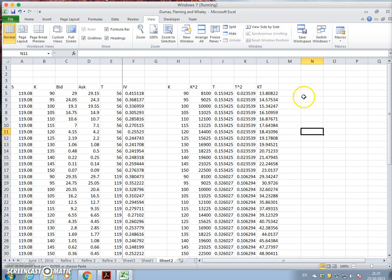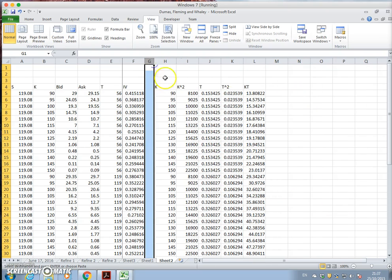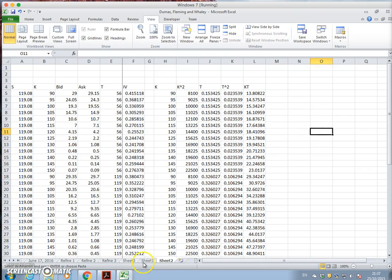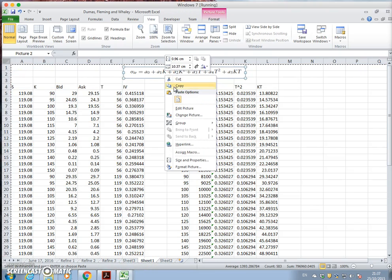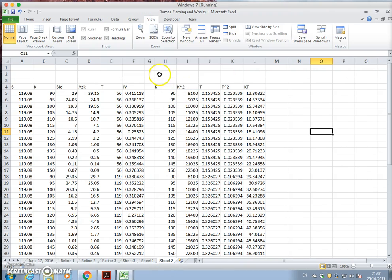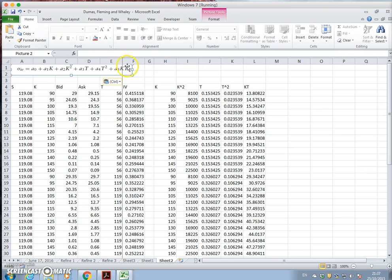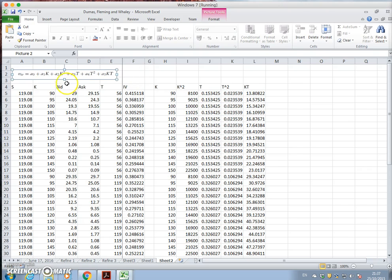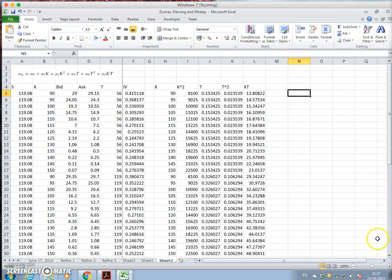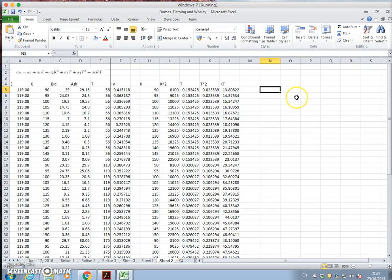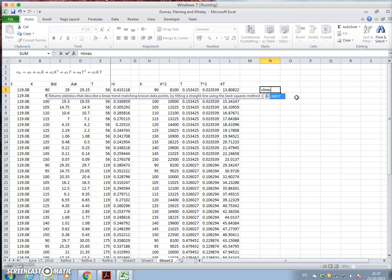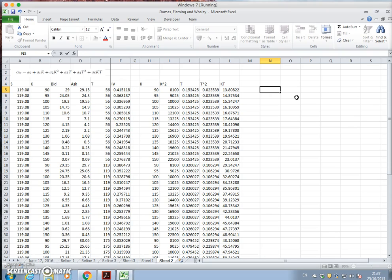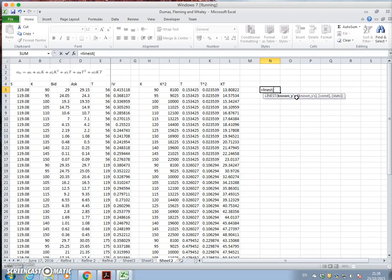And I want to run a regression where I regress. In other words, I'm going to take this relationship and parameterize. Let's put it here. I'm going to parameterize a0, a1, a2, a3, a4. So in order to do that, let's go equal to linest.